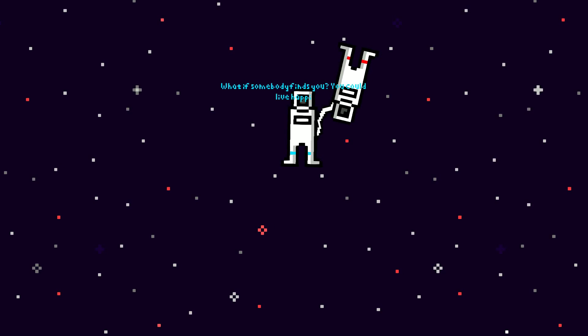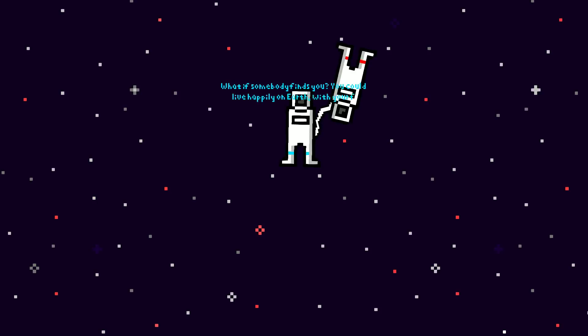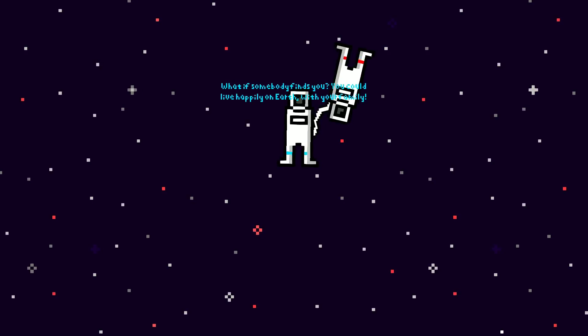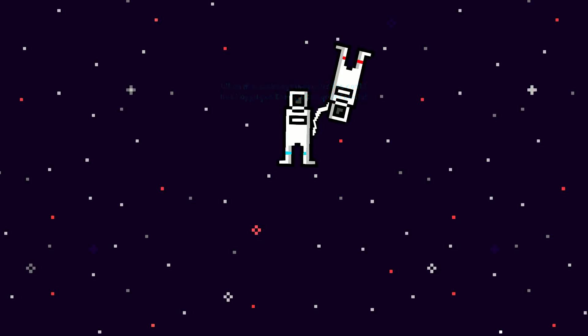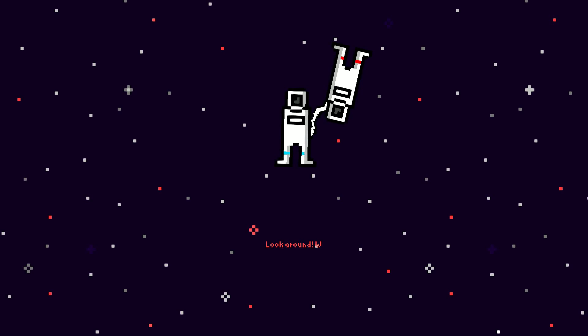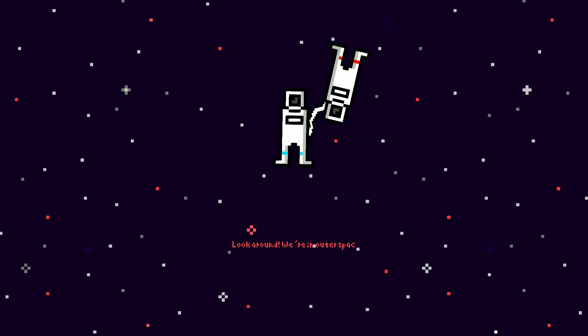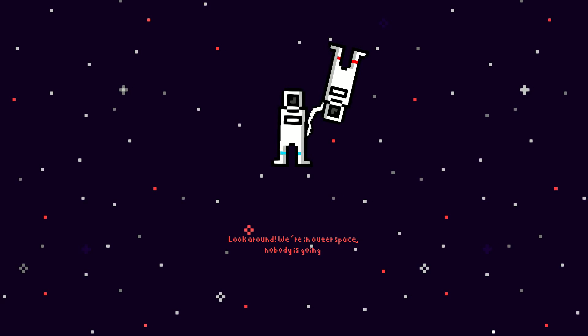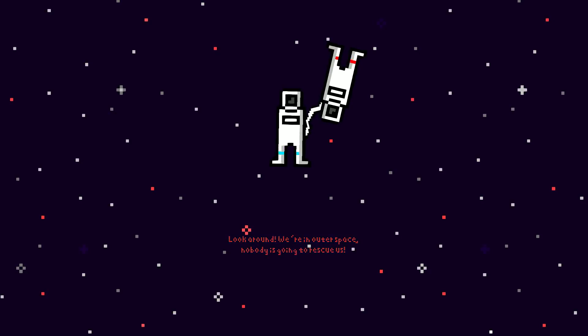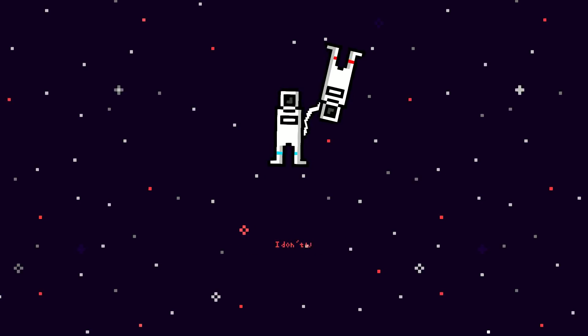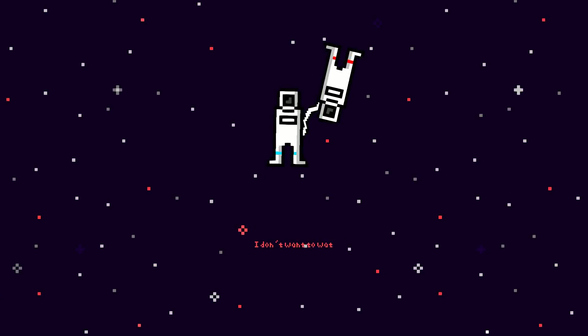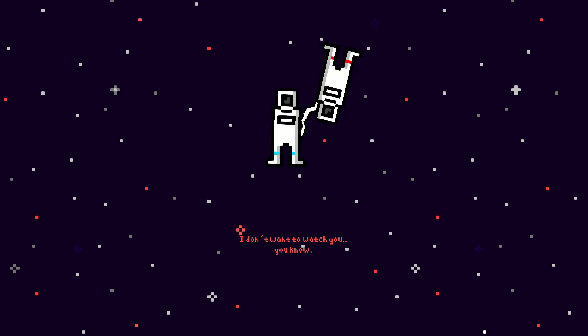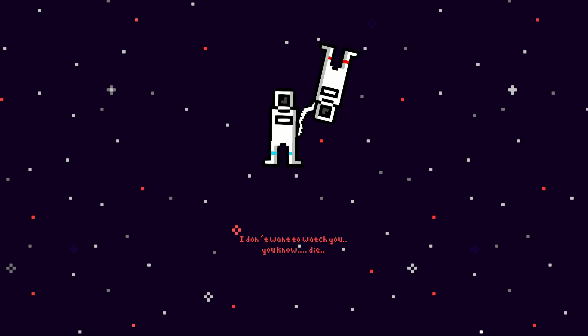What if somebody finds you? You could live a happy life on Earth with your family. Look around. We're in outer space. Nobody's going to rescue us. I don't want to watch you, you know, die.